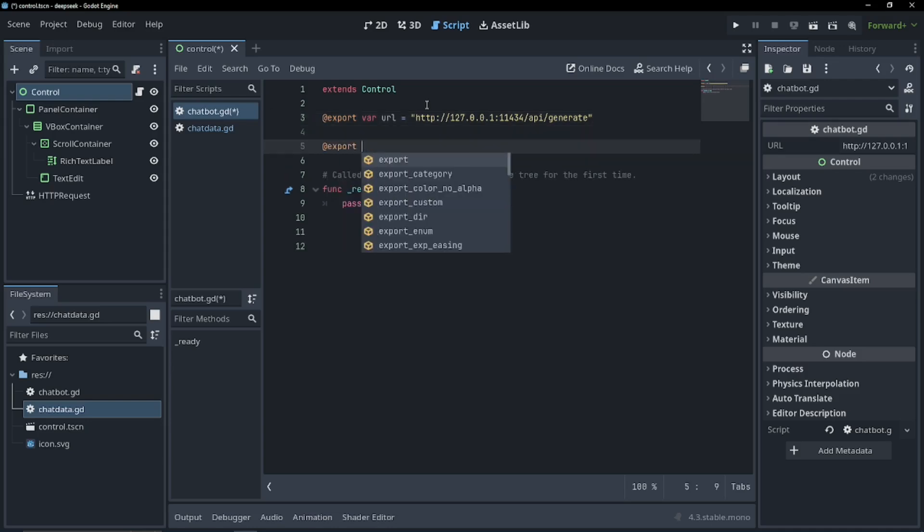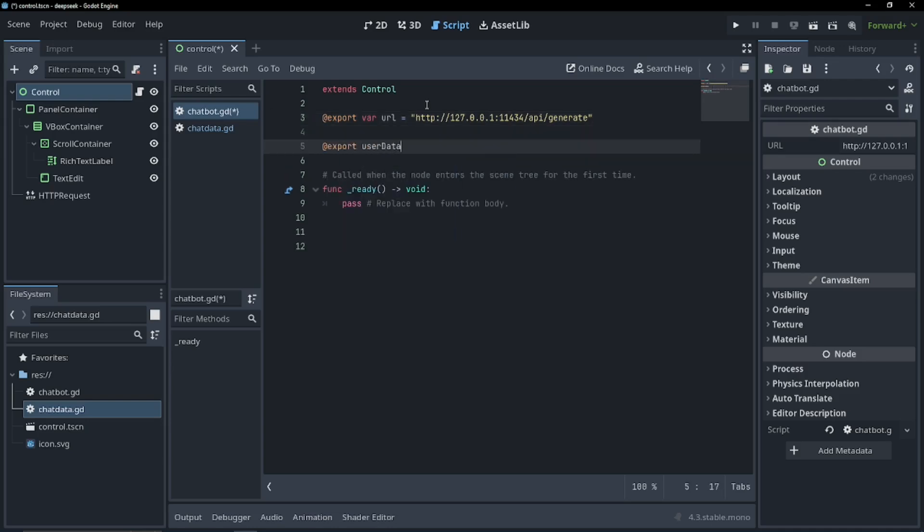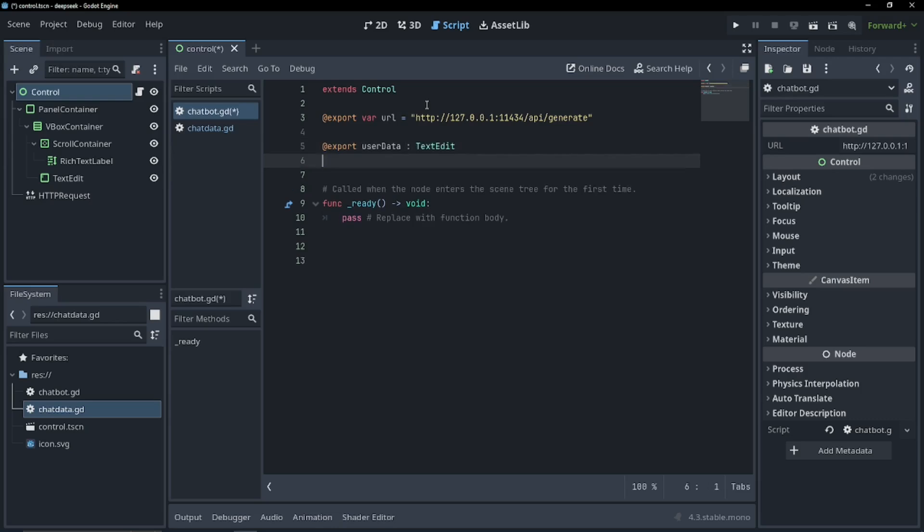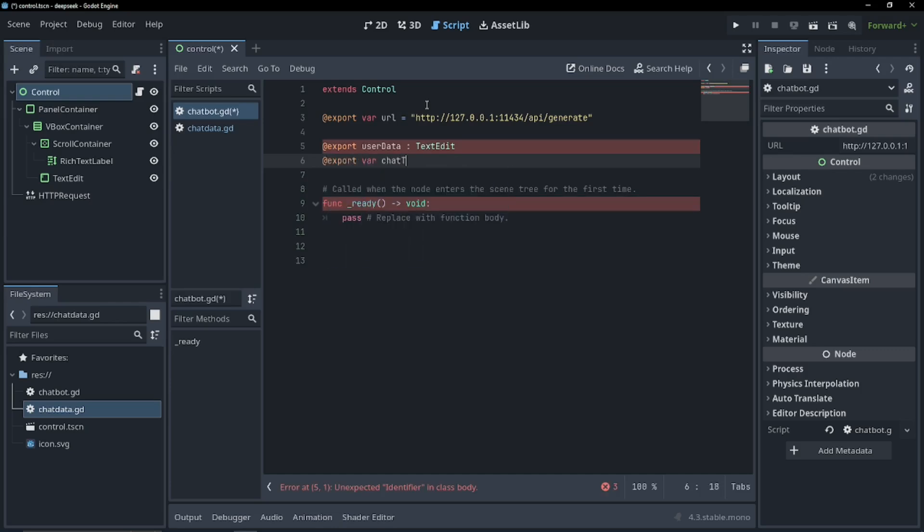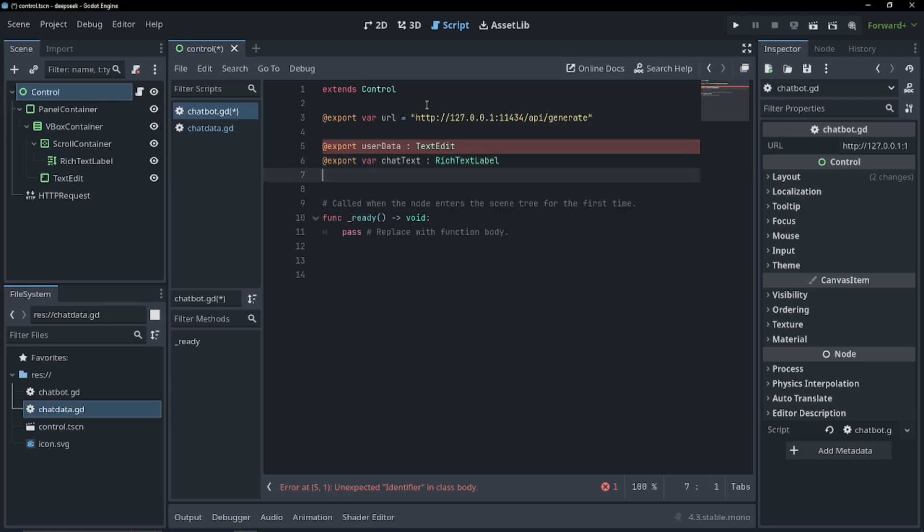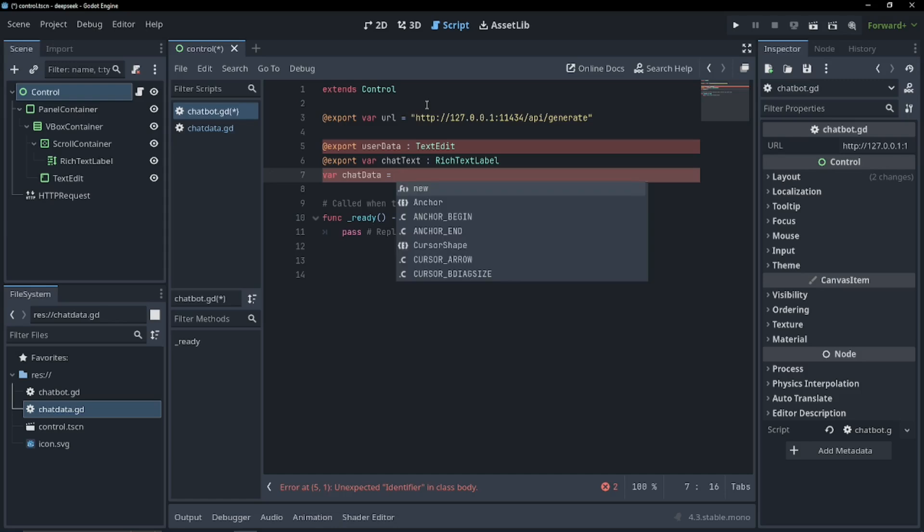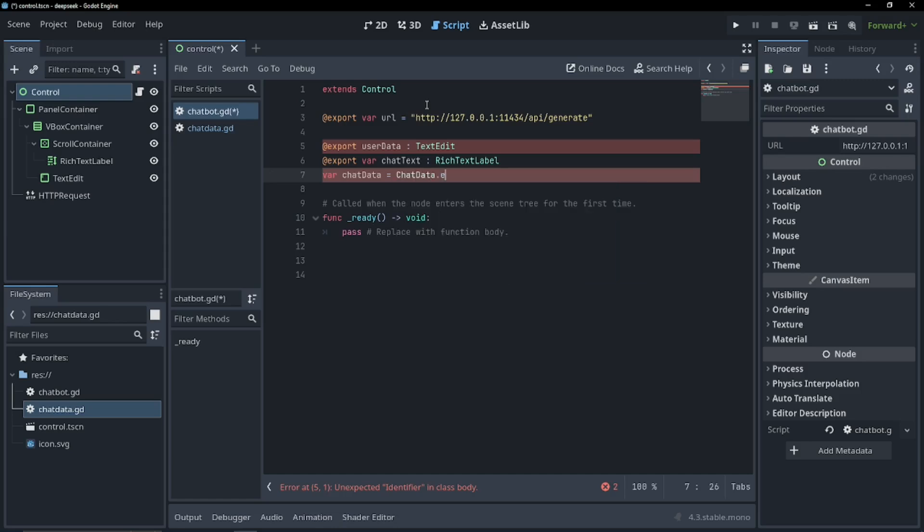Now we're going to export user data, and this is going to be type text edit, because this is going to be our text bar that we get from the user. And another export var chat text, and it's going to be of type rich text label. Now we're going to need another variable of chat data, and it's going to be of type chat data dot new.